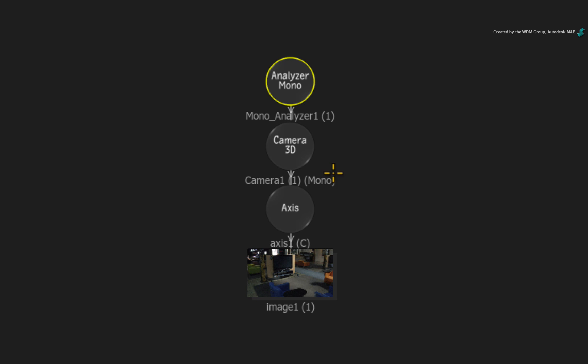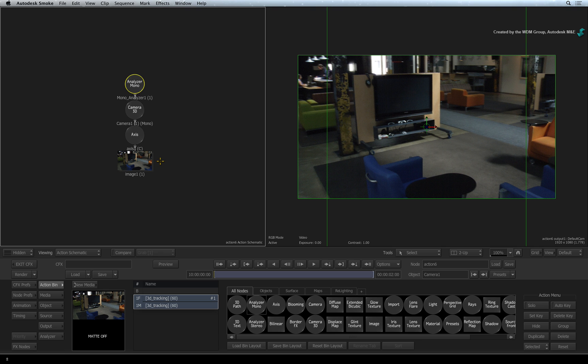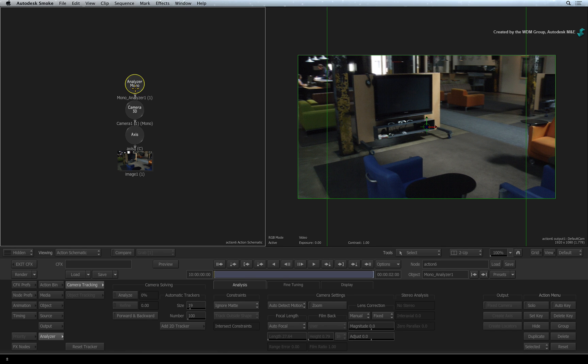And finally, underneath the 3D camera is the media that will be associated with the 3D track. So let's get started with the analysis. Double-click on the Analyzer Mono node.